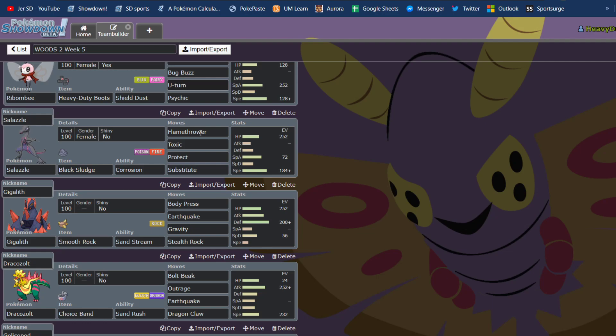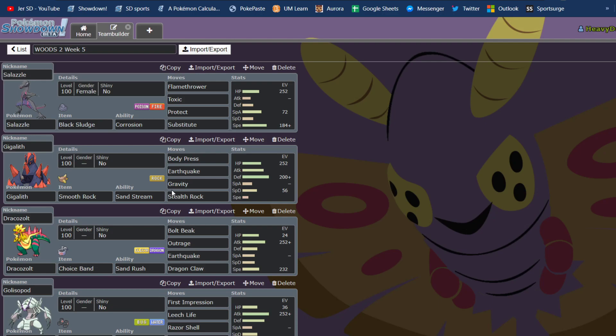We had a Toxic, Protect, Substitute, Stally kind of Salazzle. We had a Gigalith with the Smooth Rock to set up sand for Dracozolt. This one was packing Gravity, Stealth Rock, Body Press, and Earthquake.